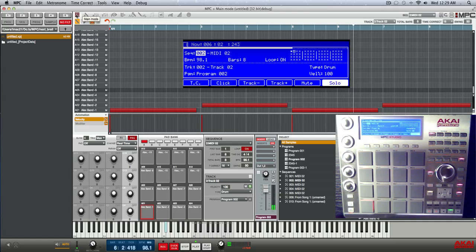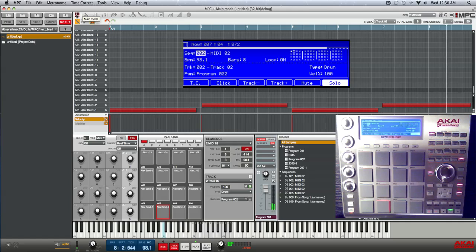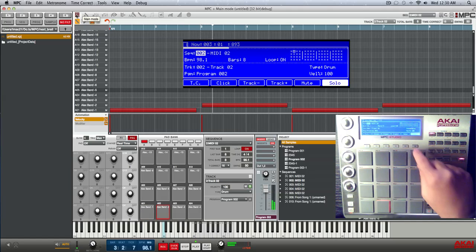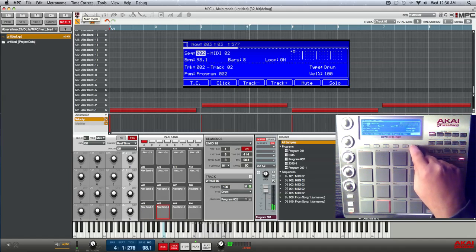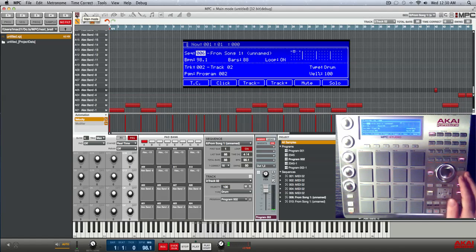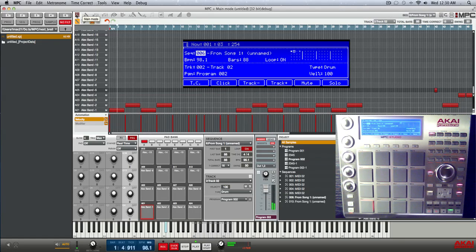You probably didn't know you could do that in the MPC software. So while we don't have sidechain ducking yet, this is how you can simulate that simple four-four pulse effect. Go ahead and just rock this beat real quick so you can hear it in action.